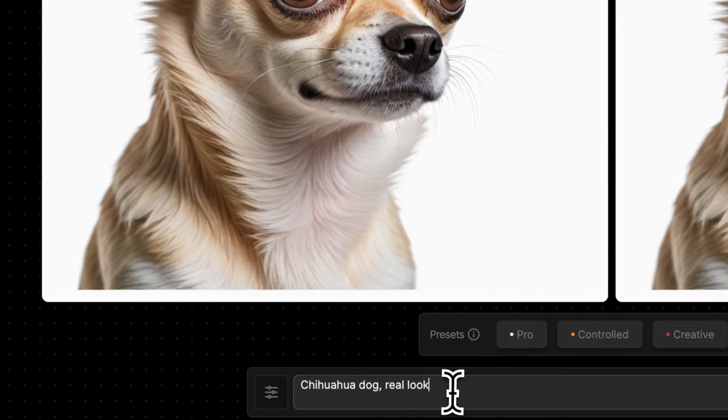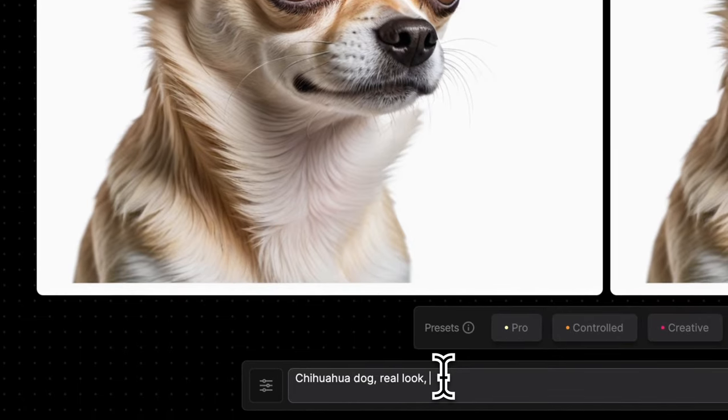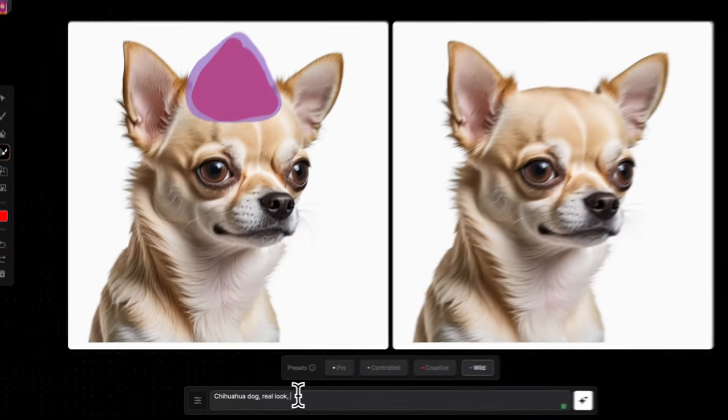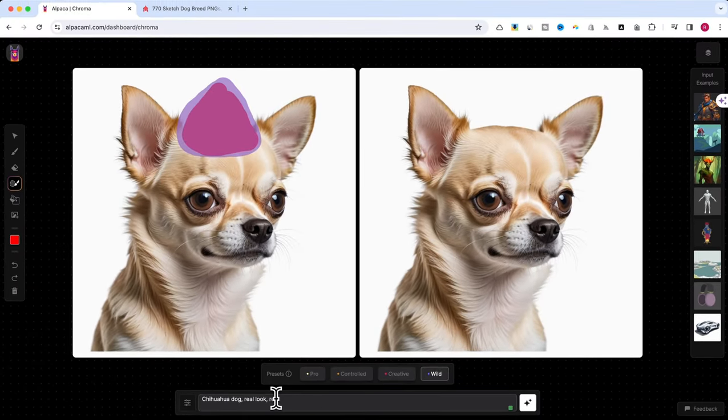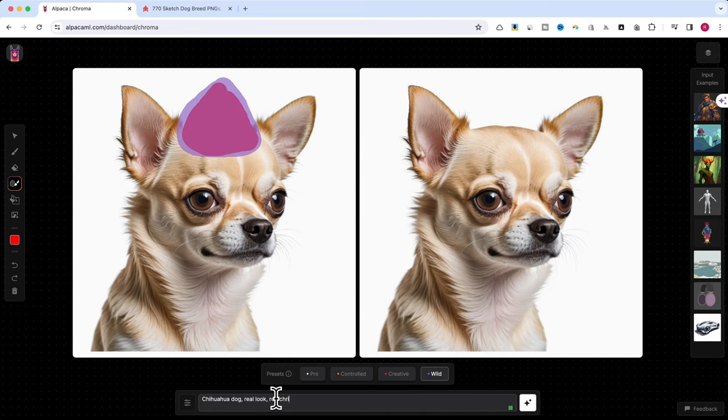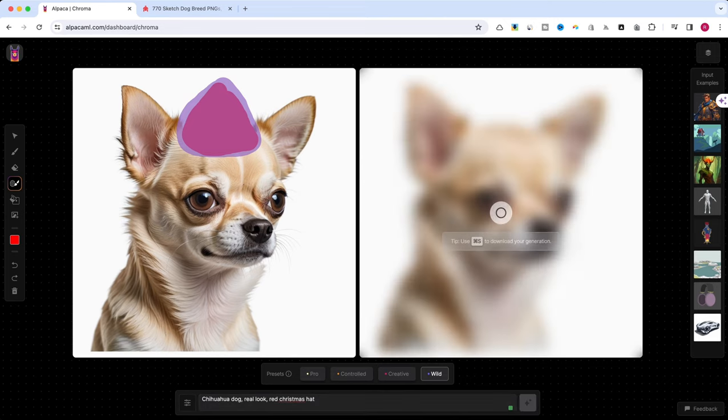Then, update the prompt to reflect what you want to add. For example, red Christmas hat. Hit generate and voila! Look how beautifully it integrates with the existing image.